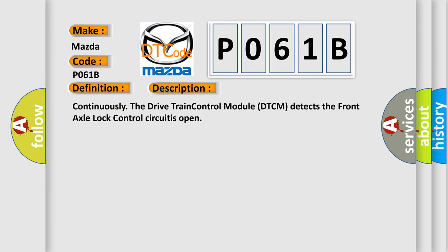Continuously the drivetrain control module DTCM detects the front axle lock control circuit as open.